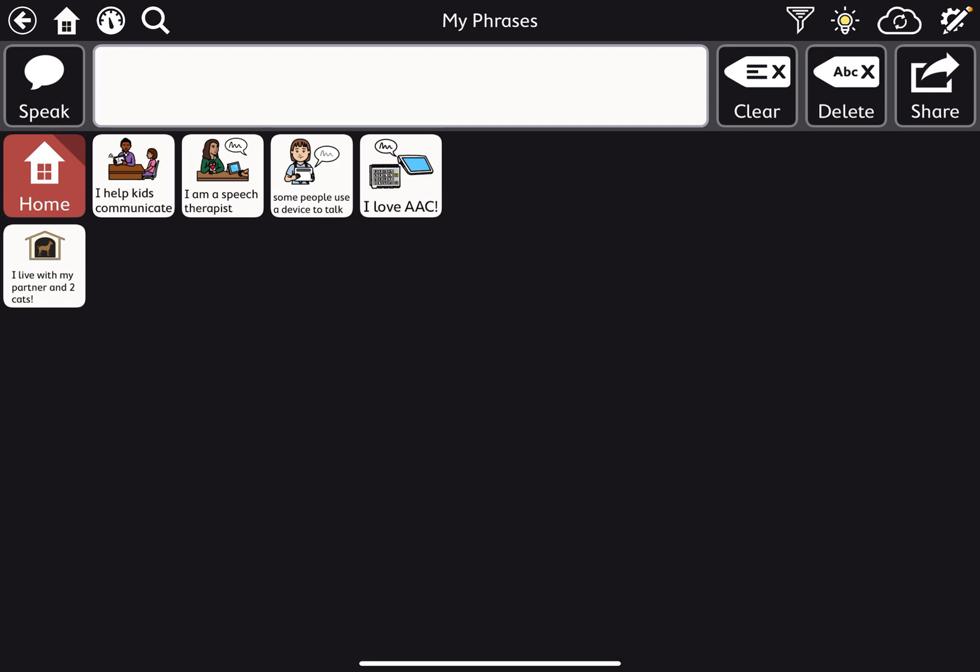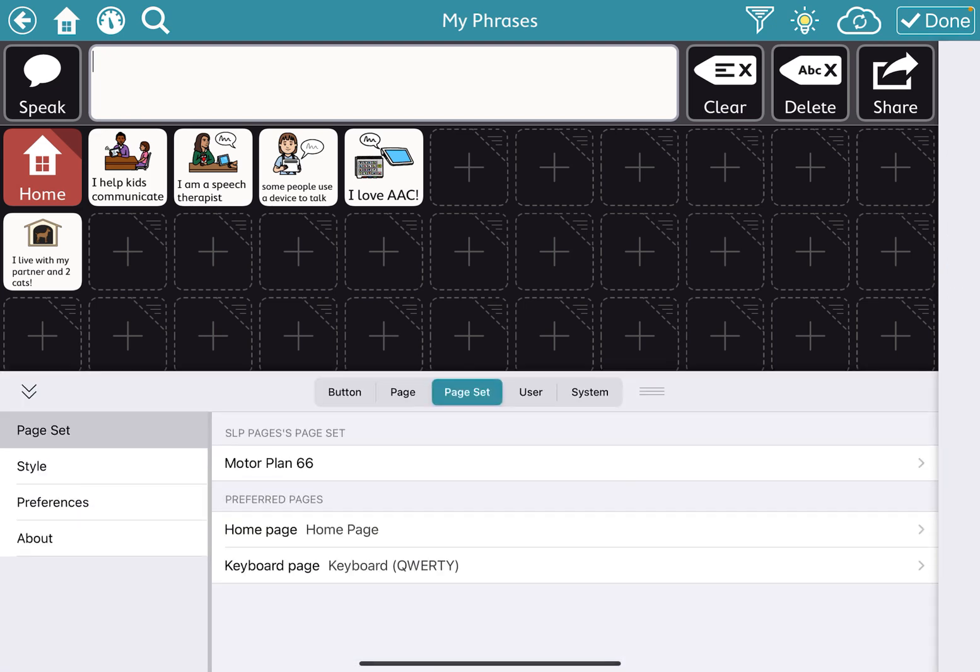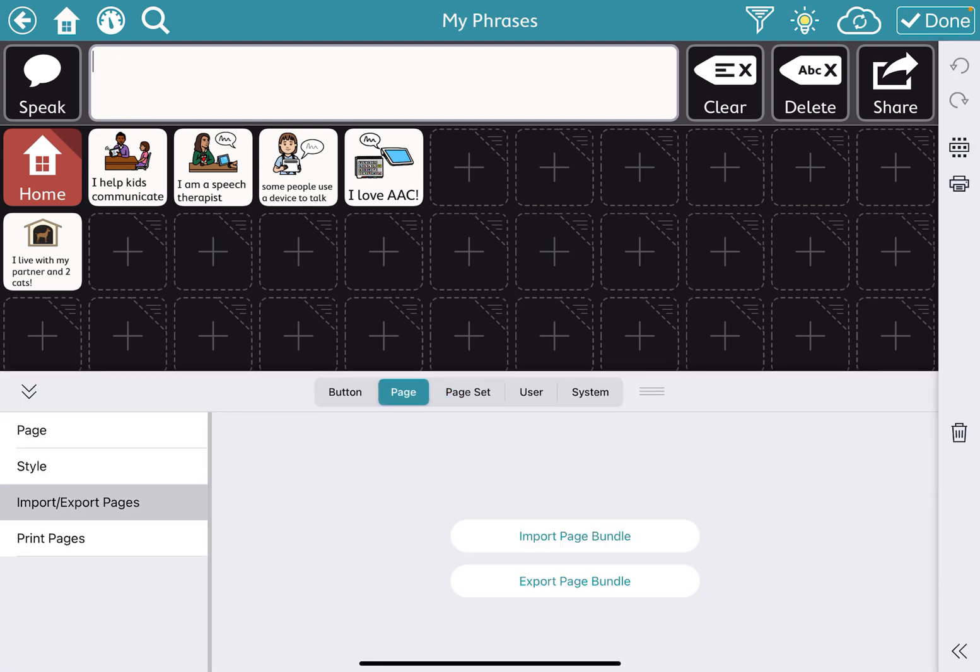So you're going to press that edit button, and you're going to go to page set. So you're going to go to page, and then you're going to click Export Page Bundle.